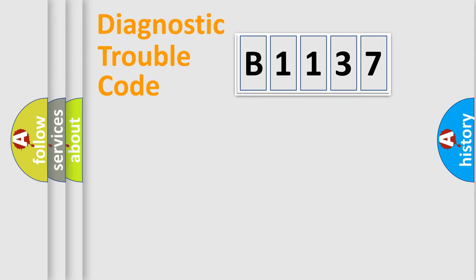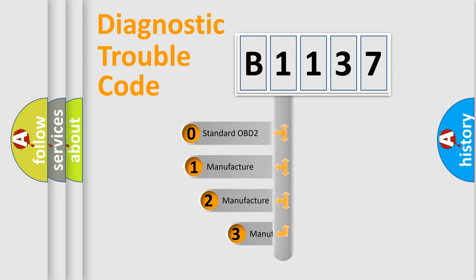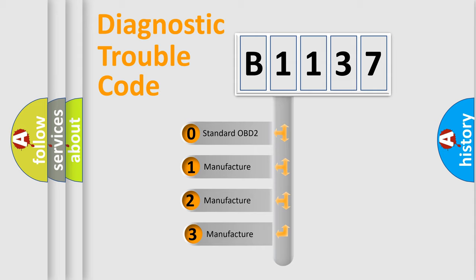Powertrain, Body, Chassis, Network. This distribution is defined in the first character code.